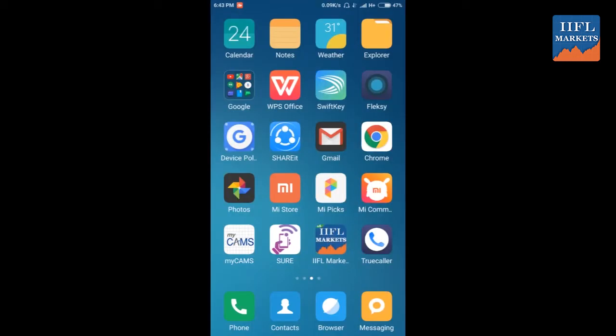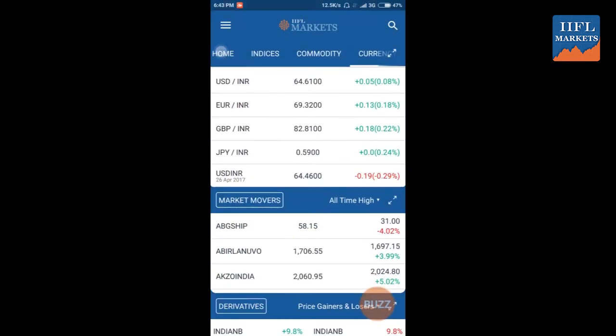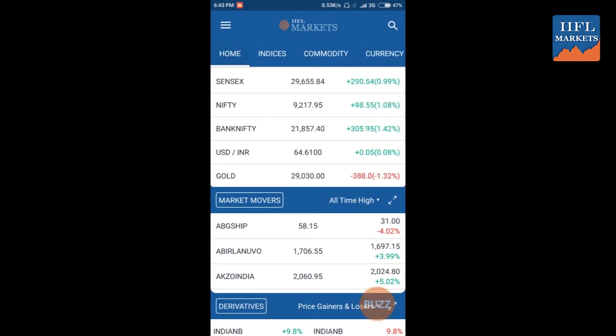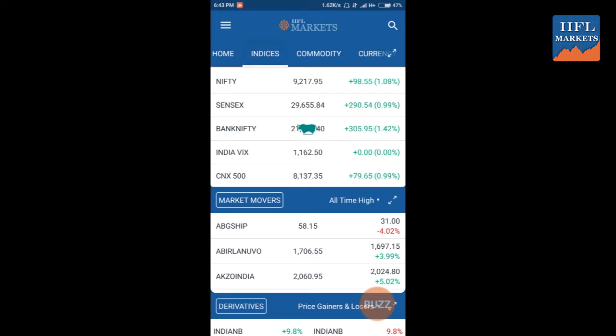Hello, we are launching IFL Markets. This is the first screen that appears on IFL Markets. You can see the home screen on the dashboard of IFL Markets.